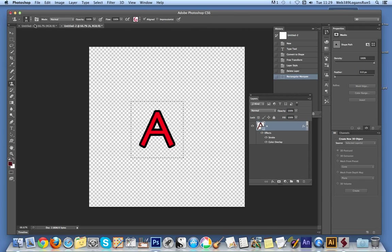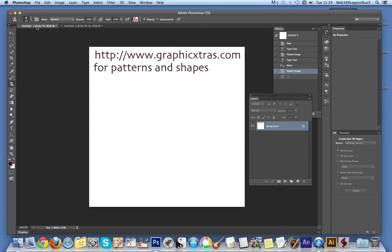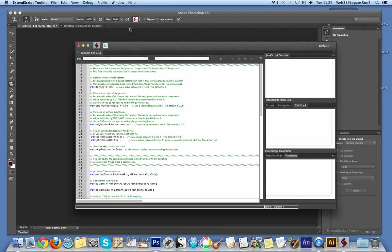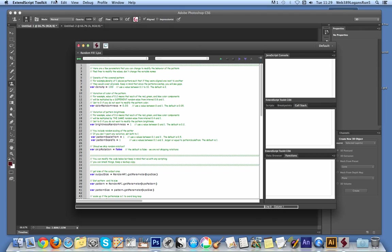Once I've done that I'm just going to go to another document which is going to be the document I actually fill. So now I'm going to go to the extended script. Now you can edit these deco scripts, these JSX files. You can actually edit those using just a normal notepad, textpad, whatever application you have for editing text files. But in this case I'm going to be using the extended script toolkit application. It comes with Photoshop as well as the Adobe Creative Cloud.